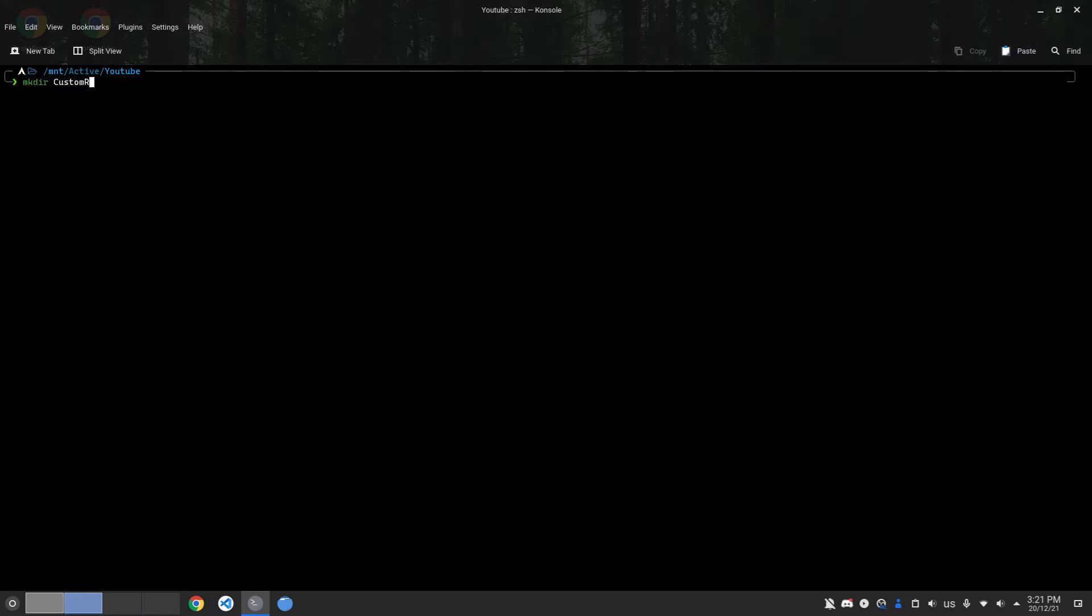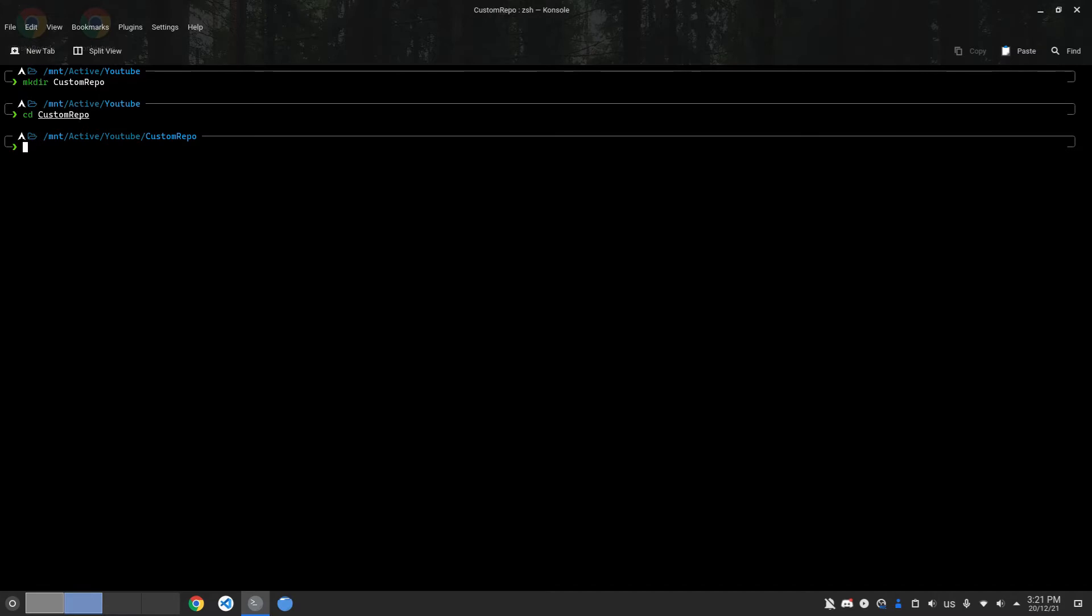First of all, I'm going to create a folder for the repo and the packages. I'm going to call it custom repo. I'm going to cd into it, and here is where I'm going to download the packages.